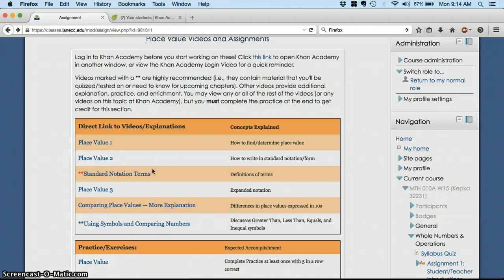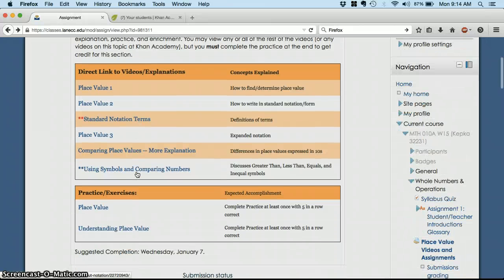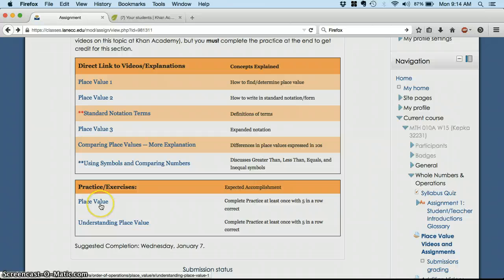Along the way, you may find occasionally, particularly in these first few, that a concept is familiar as you're only partway through. You can move on to the next video at any time. I don't usually keep track very closely of whether you've watched all of the videos. But I will keep very close track of whether you've completed the practices and exercises.